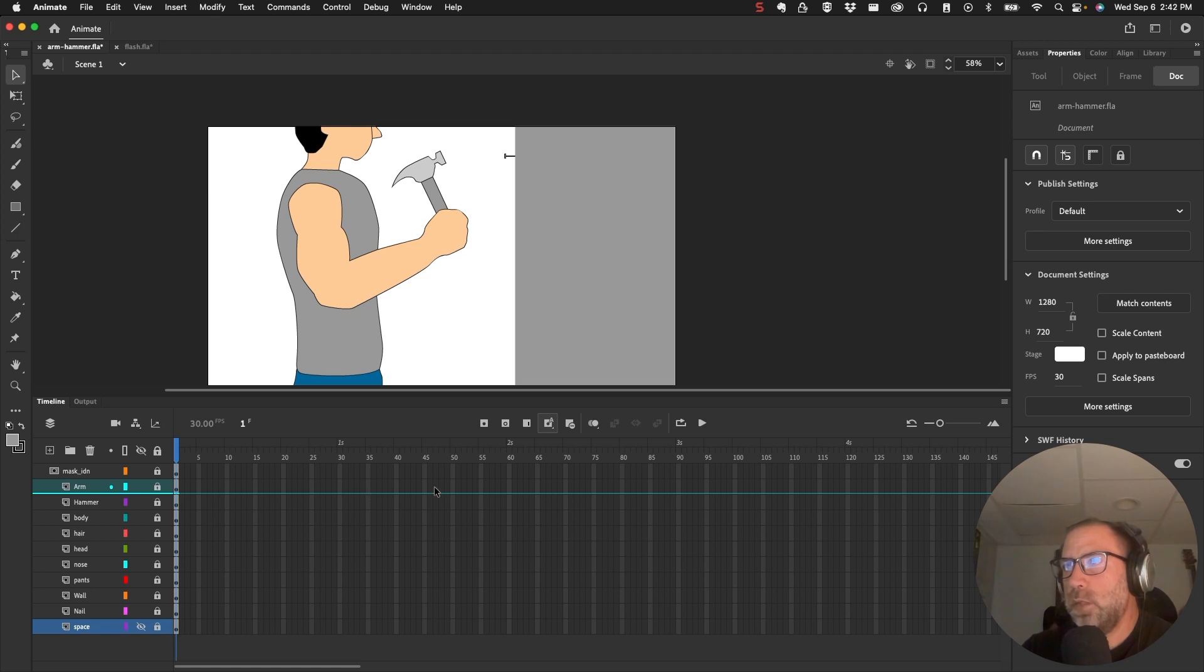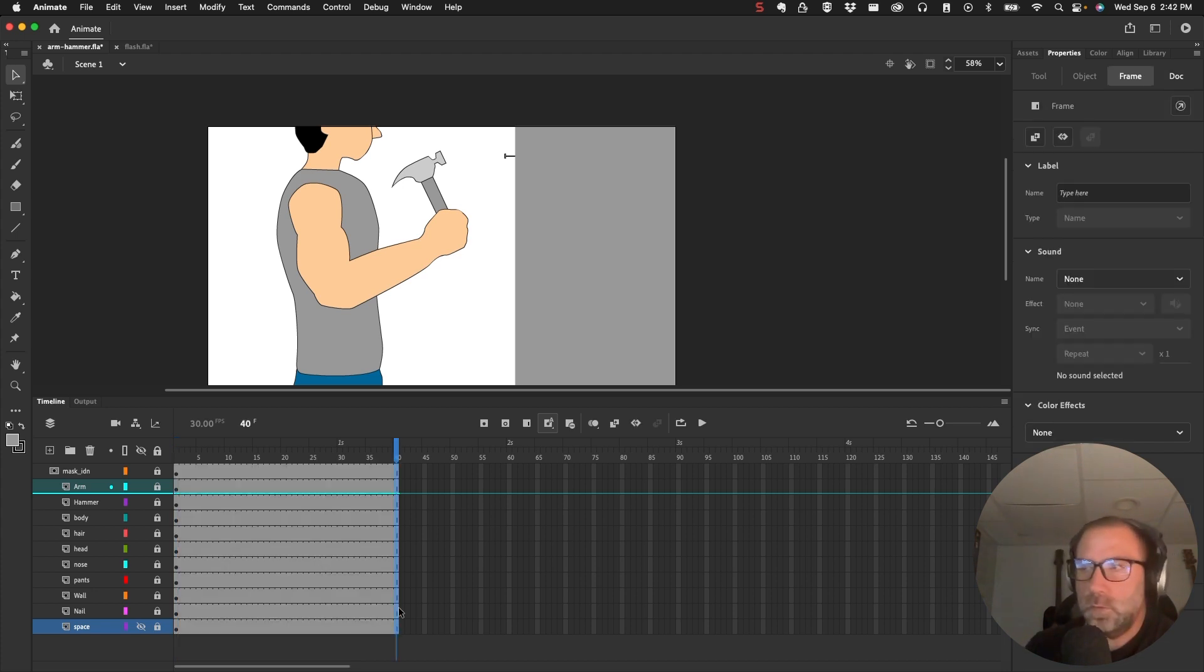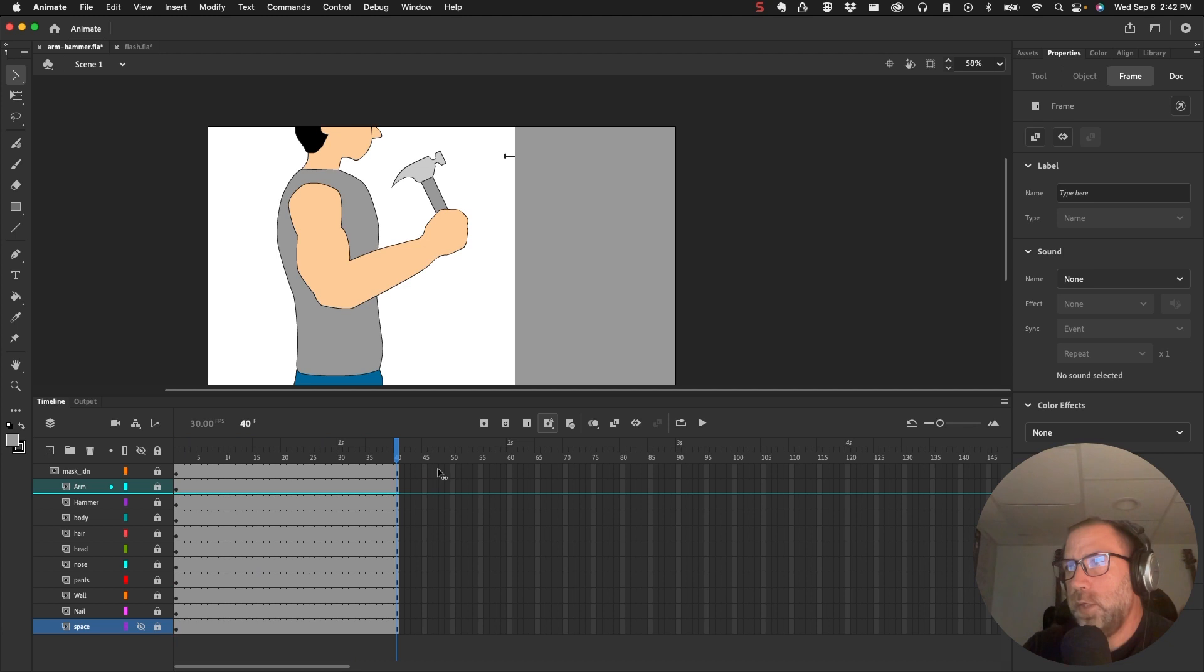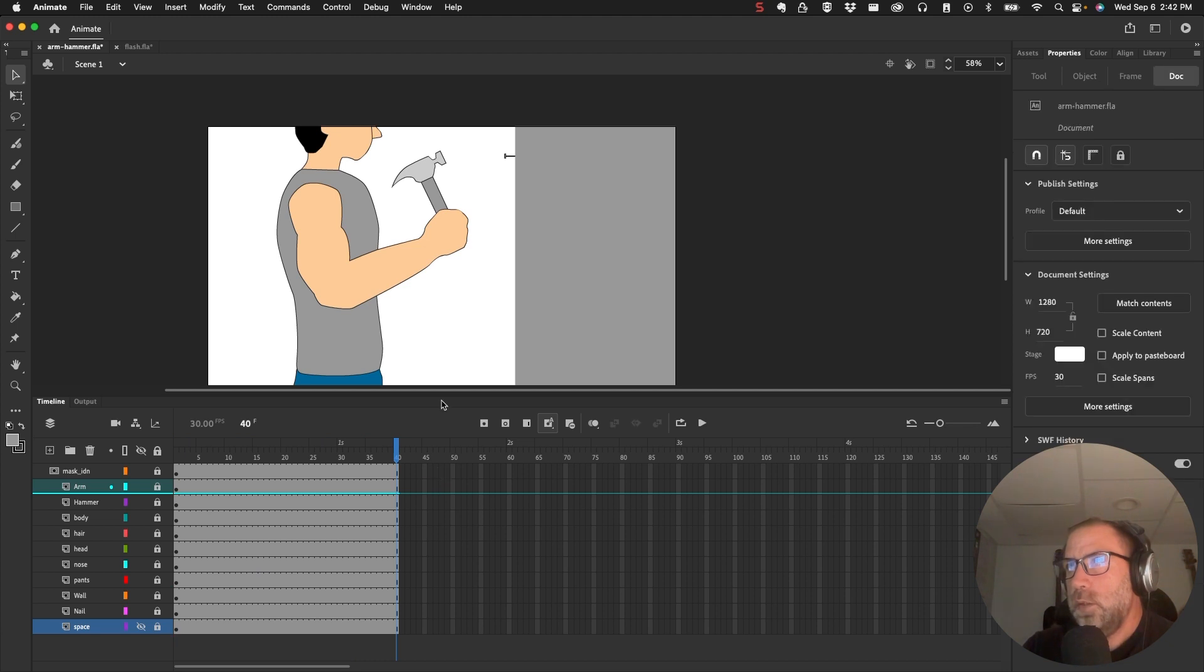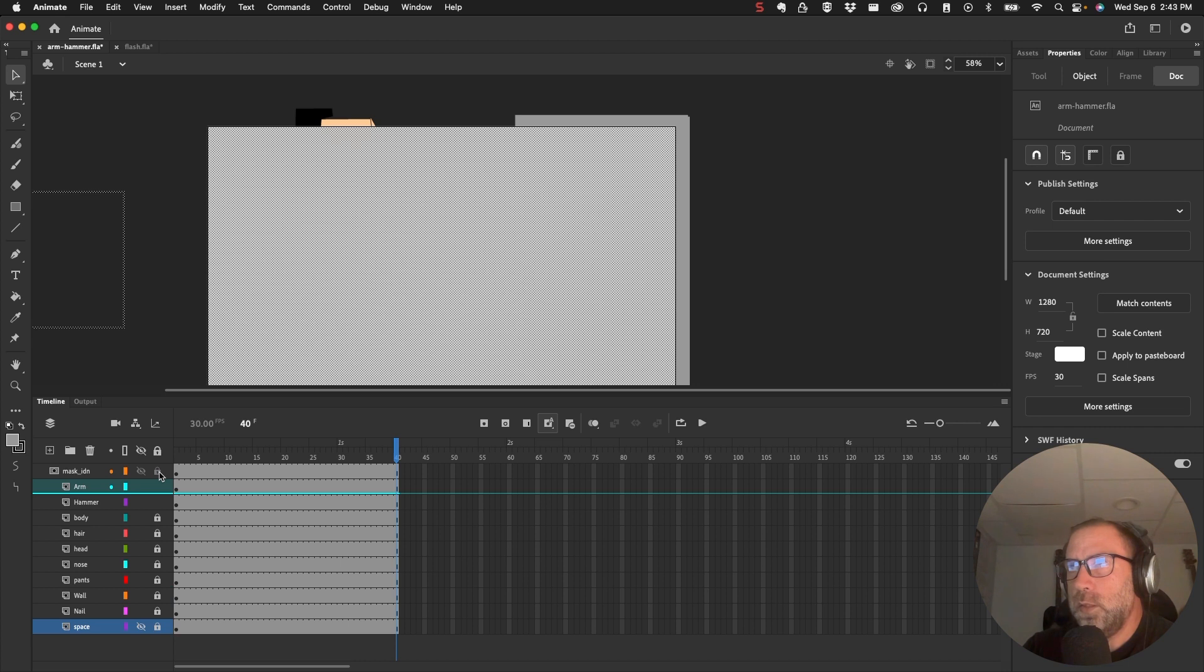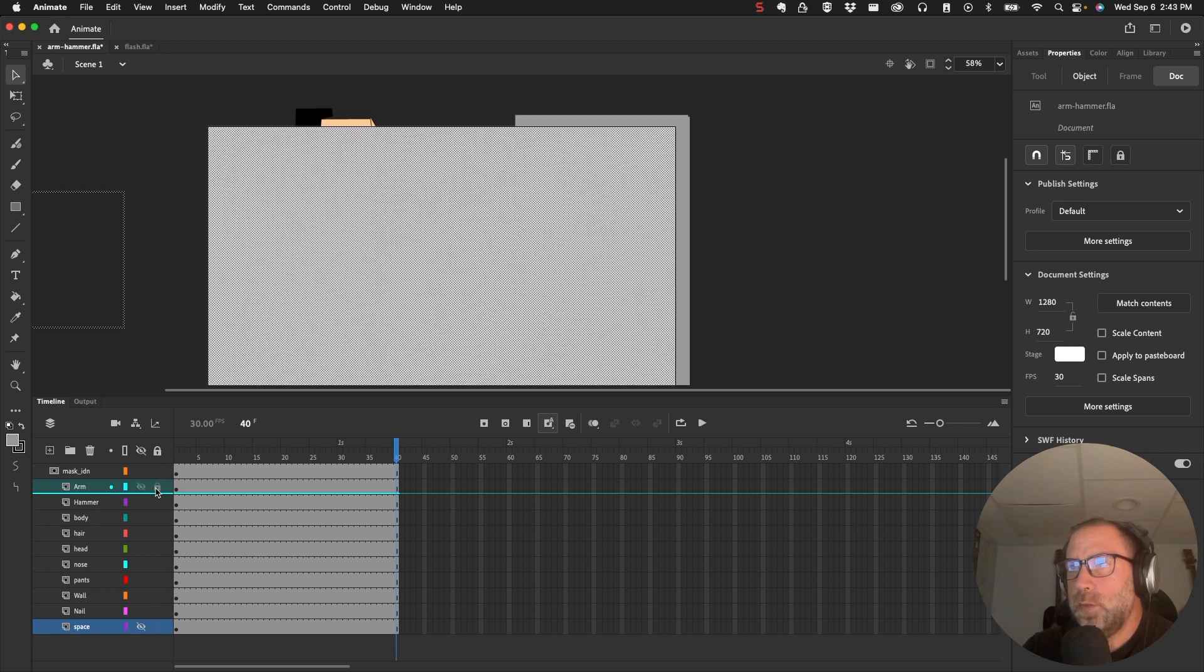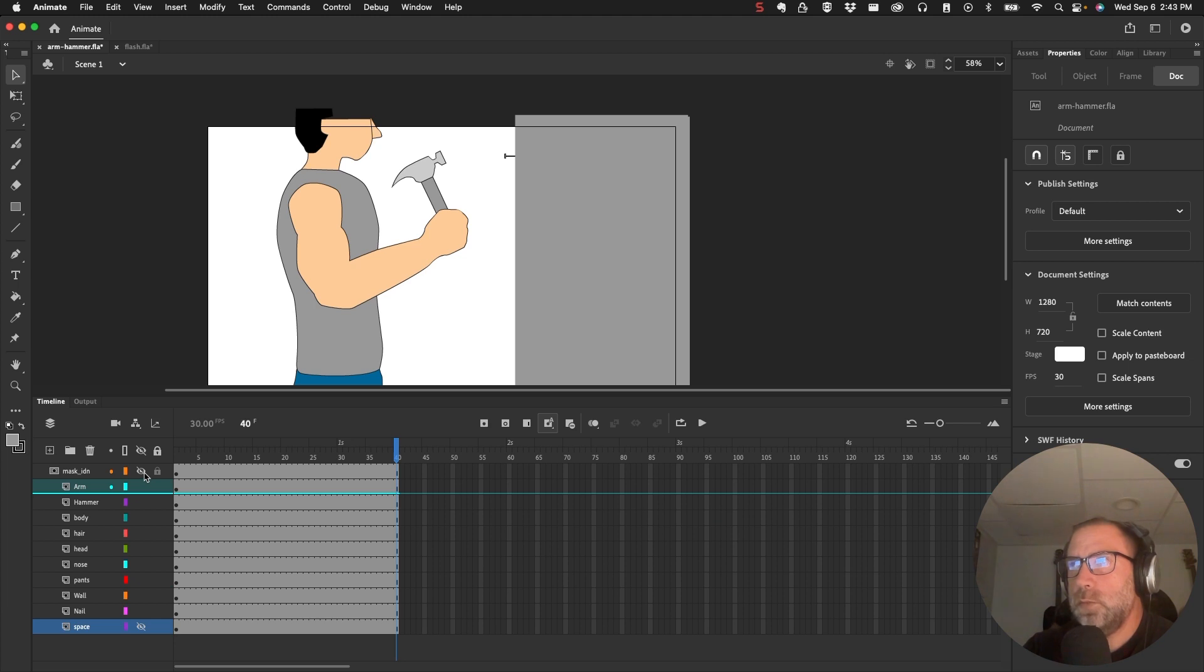Before I start, I should pull out the frames as far as I want to go. So let's go out to let's say frame 40. And I will select all these frames and hit F5. F5 will just extend the timeline for that. And then it's important now that I lock what I don't need. So everything is locked. And I need to unlock so I can see what I'm doing. The mask is hiding everything. So I'm just going to hide the mask for now.